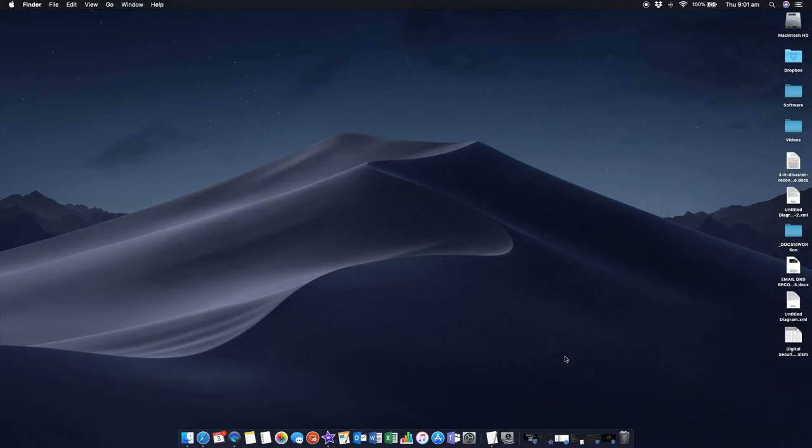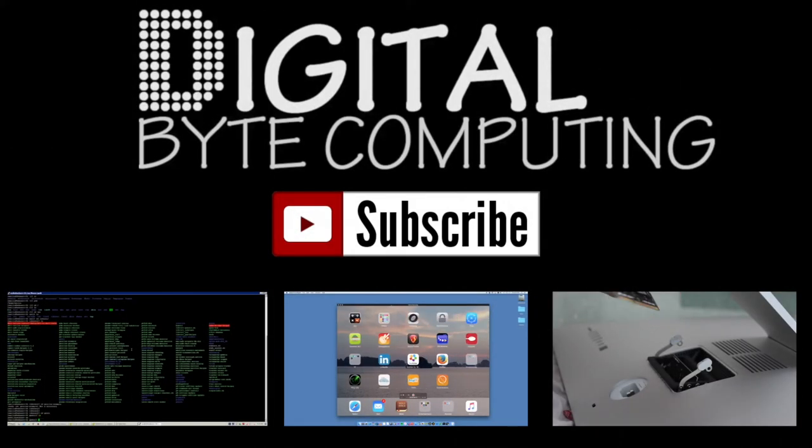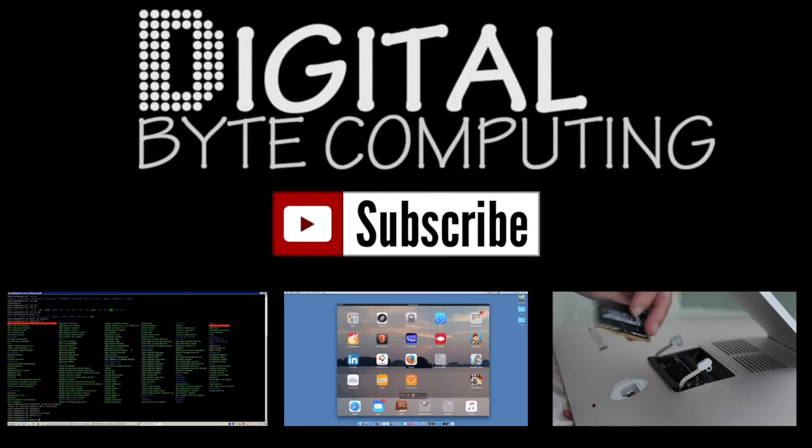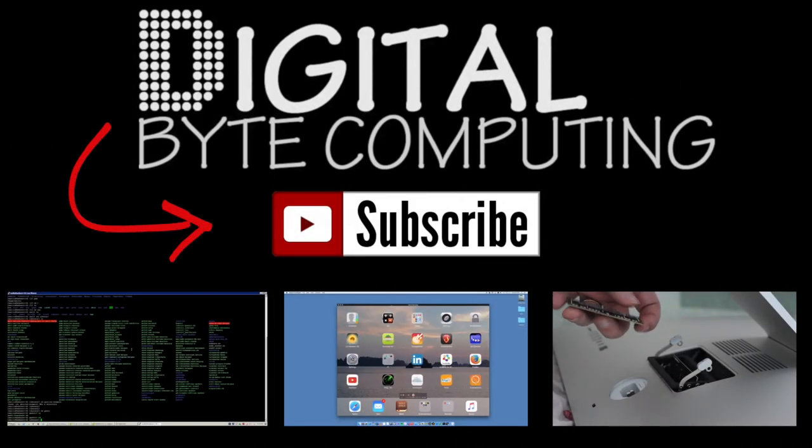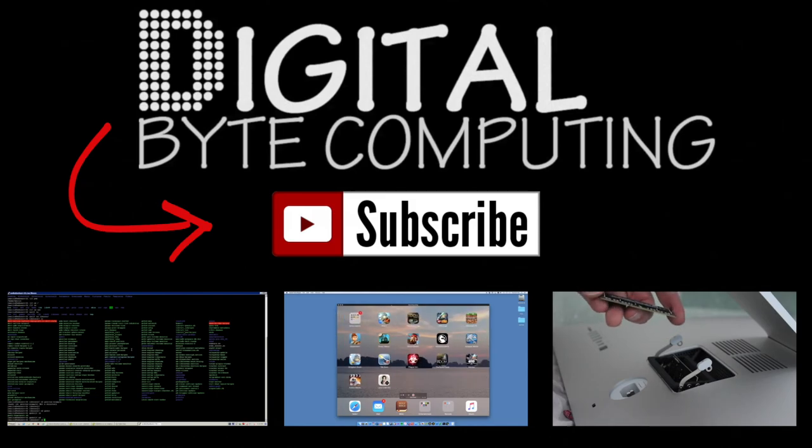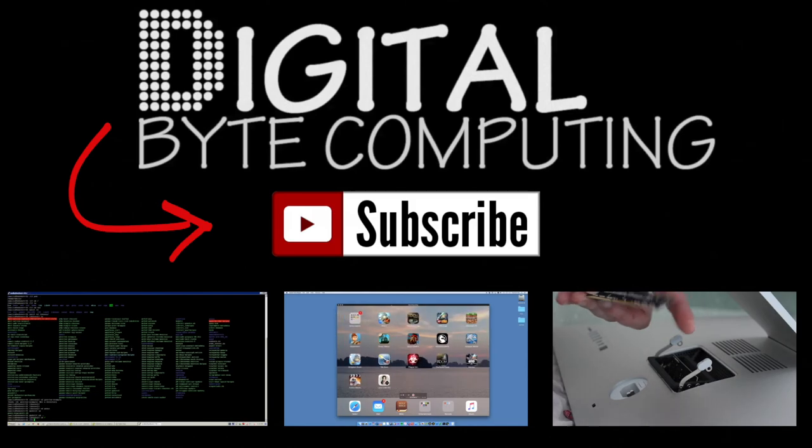I'd love it if you commented and liked my video as well. We'll see you next time. If you found that video helpful, please like it and subscribe to my channel, Digital by Computing, for more videos.